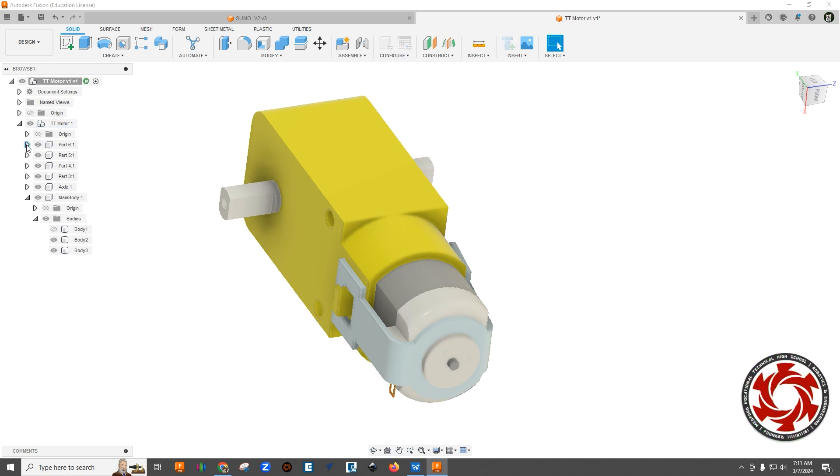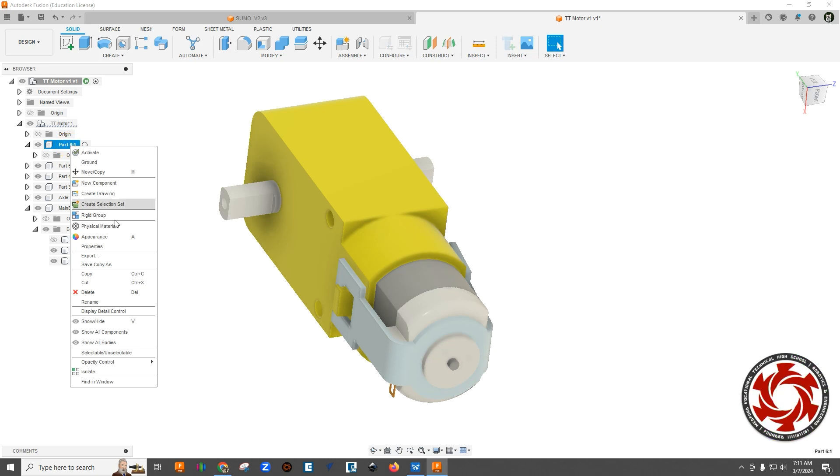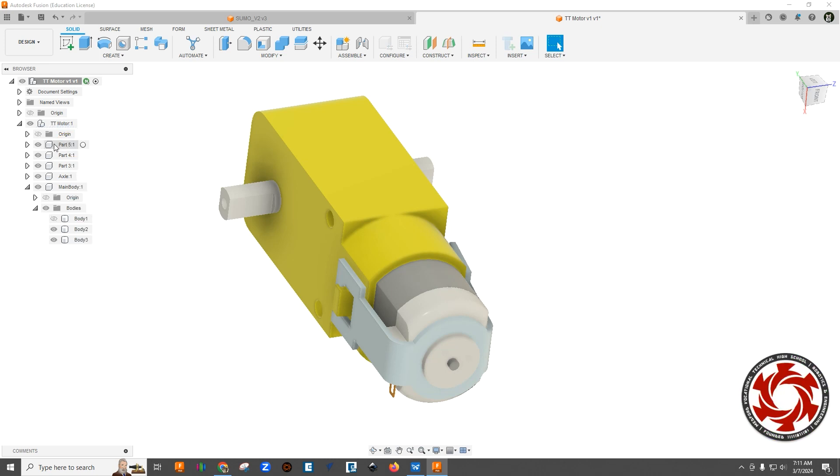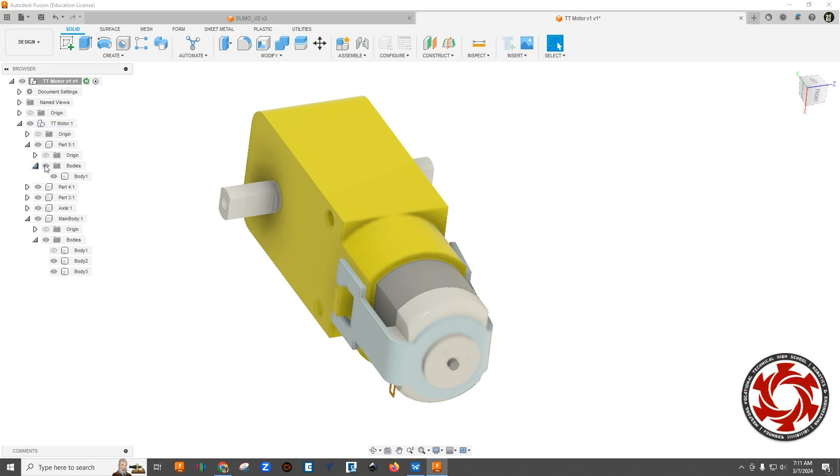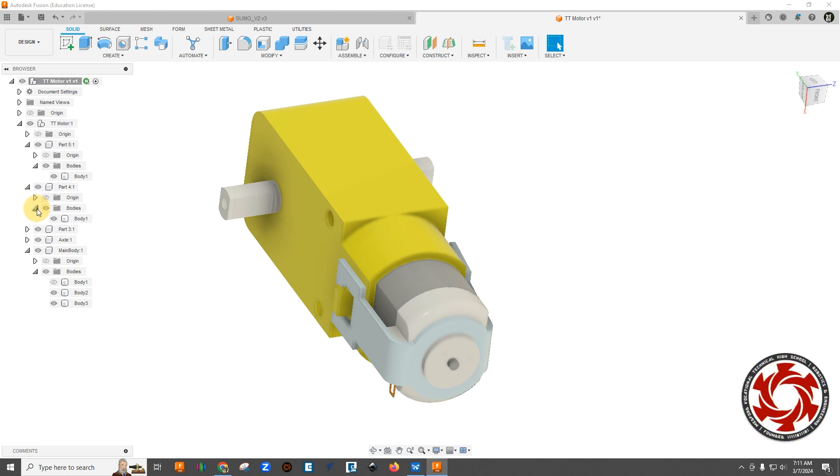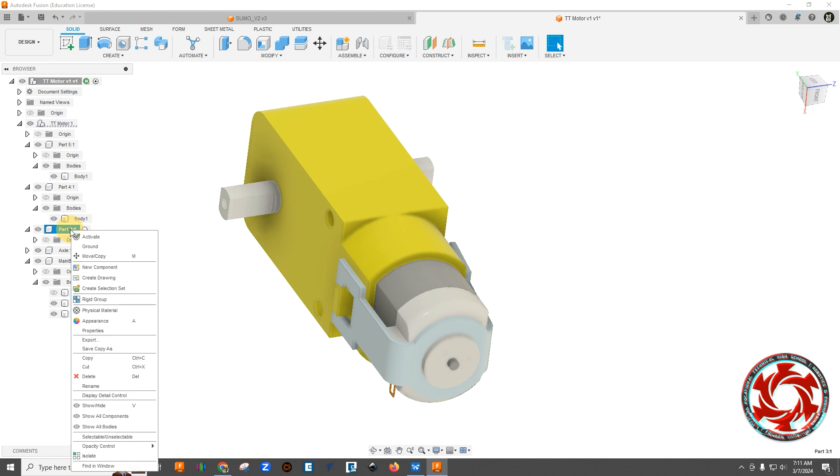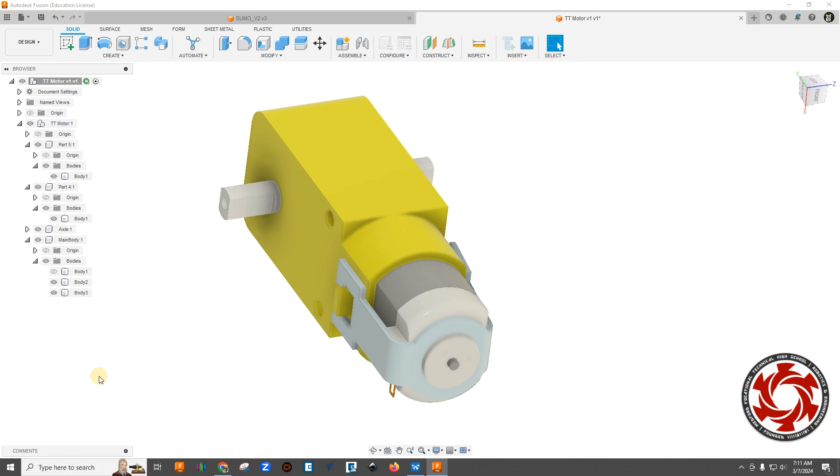Five, there's a body in five, so I'm just going to leave that open. Four, there's a body. Let's leave that open. Four, there's a body, let's leave that open. Three, nobody, we'll delete that. And we have axle.